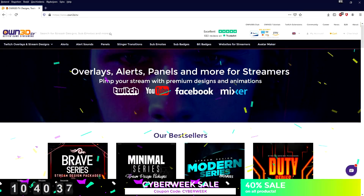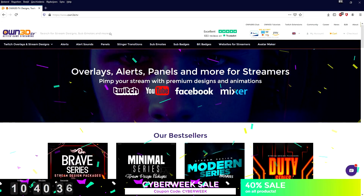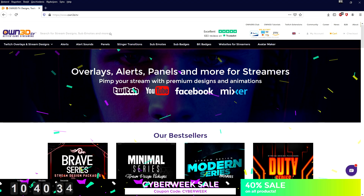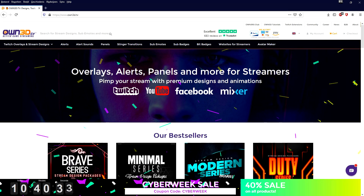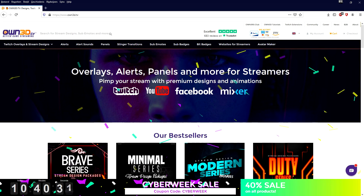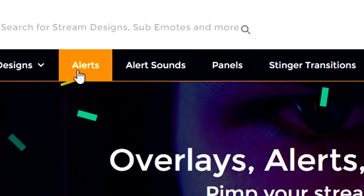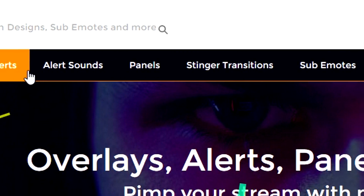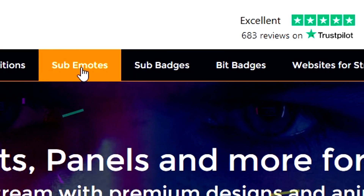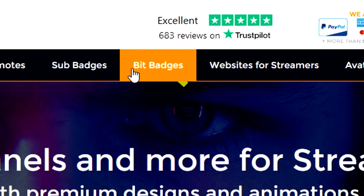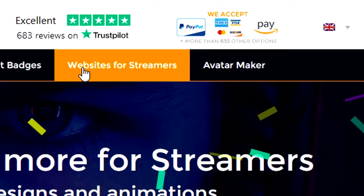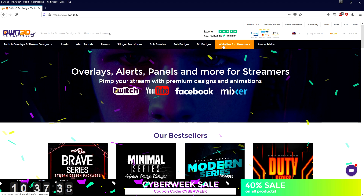So right now I would like to introduce you guys to Own3d.TV, the ultimate website to get your resources for live streaming. Whether it's overlays, alerts, alert sounds, panels, stinger transitions, sub emotes, sub badges, bid badges, website for streamers, or an avatar maker.